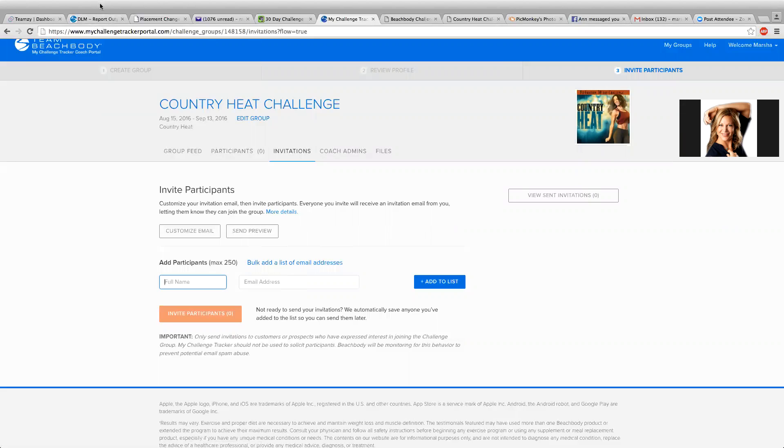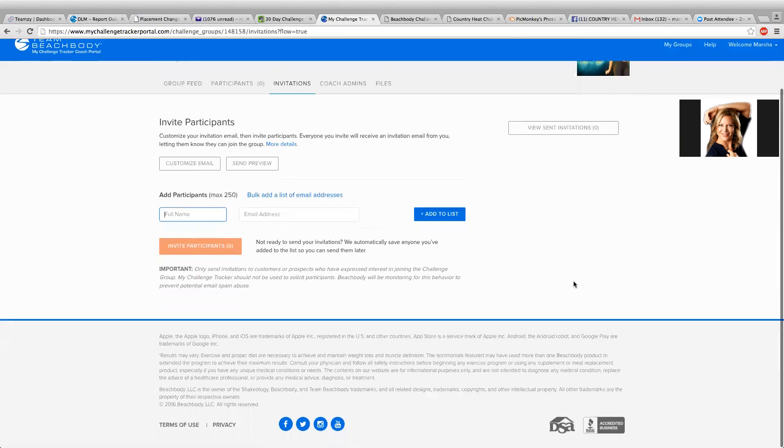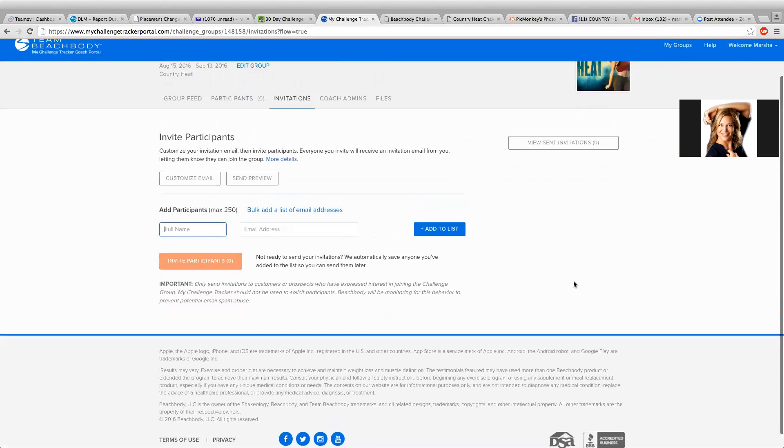So once you do that, then you just add to the list and then you invite them. And then they will get that email invite into their folder with instructions on how to join. And that's it.